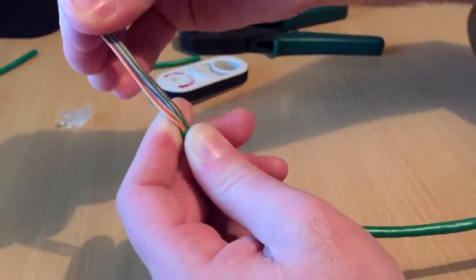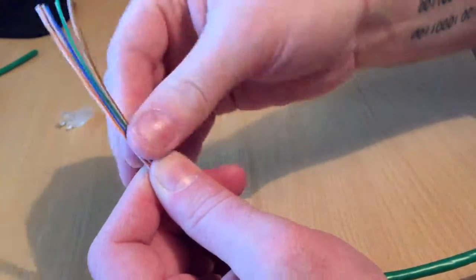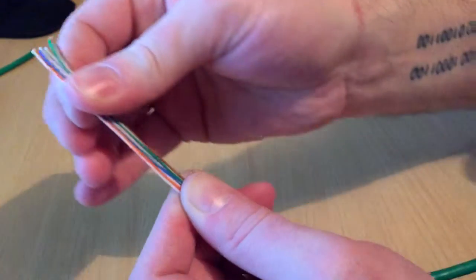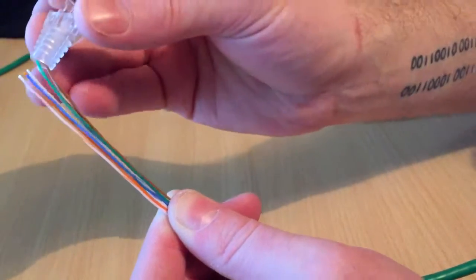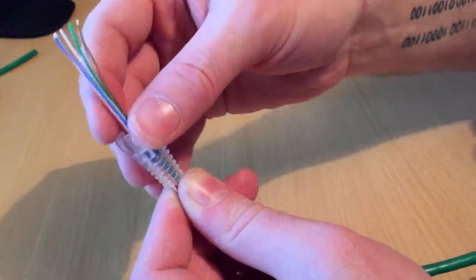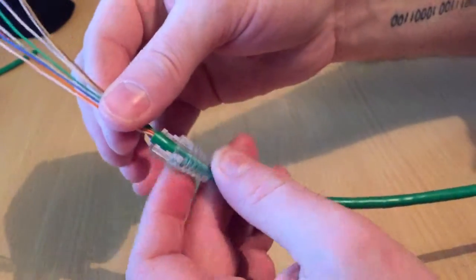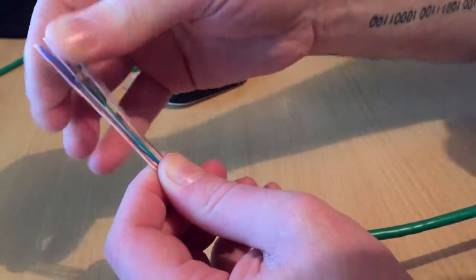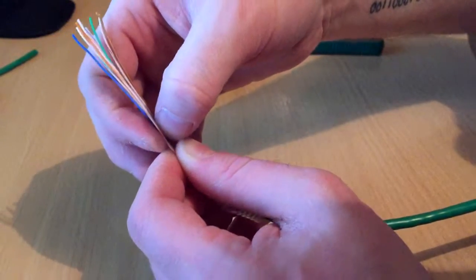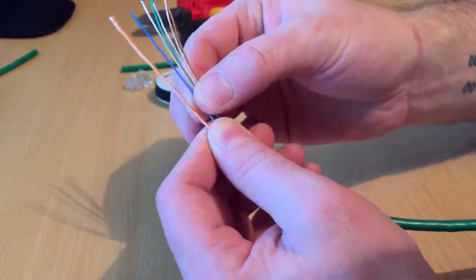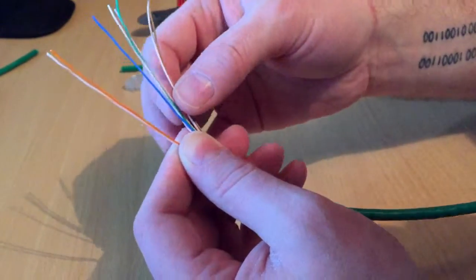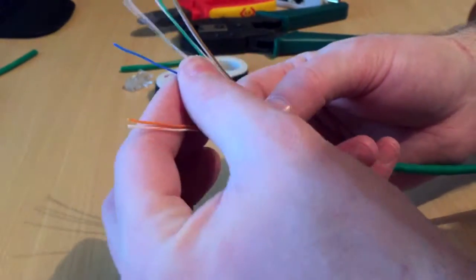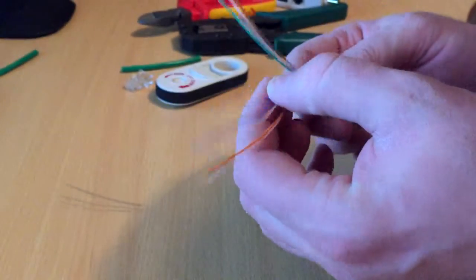One thing I didn't do first - it's always good to put this boot on first so you don't have to mess around with the configuration again. That's a mistake I make - always put the boot on first. So you're gonna go white orange, orange, white green, blue, white blue, green, white brown, brown.